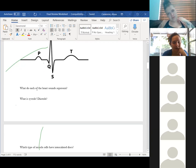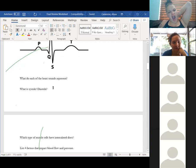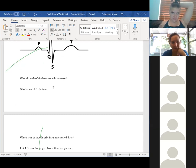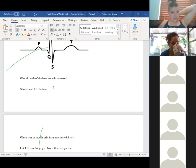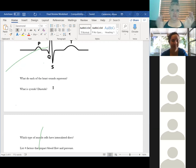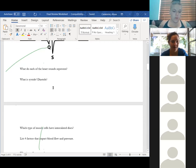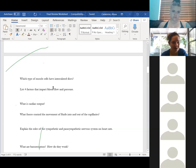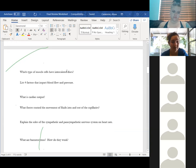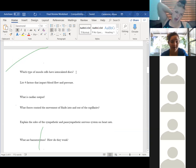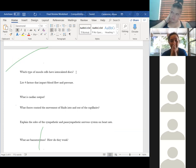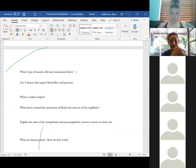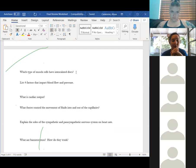Your heart sounds — the lub-dub — are the valves closing. The first sound is the atrioventricular valves closing and the second is the semilunar valves. Systole is contraction, diastole is relaxation. The electrical signal moves quickly through the heart because of intercalated discs between adjacent cardiac muscle cells, which are full of gap junctions that rapidly send the electrical signal across the muscle tissue.